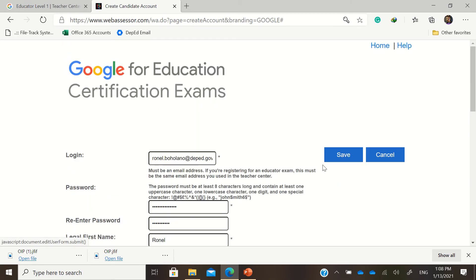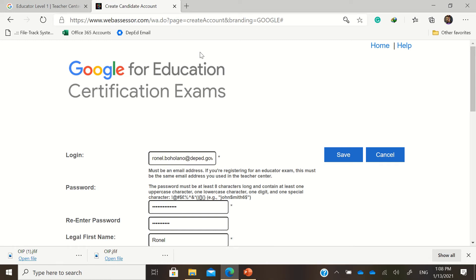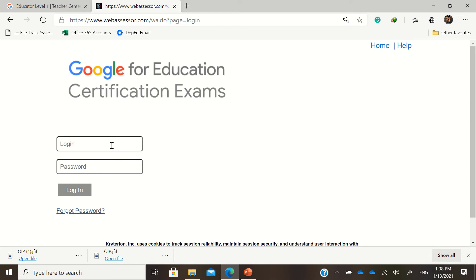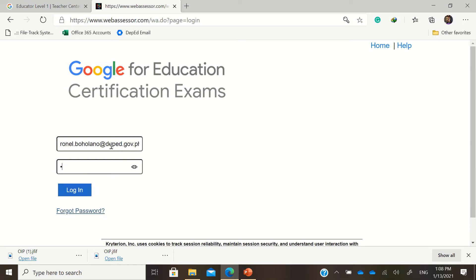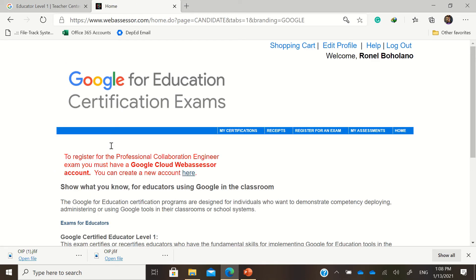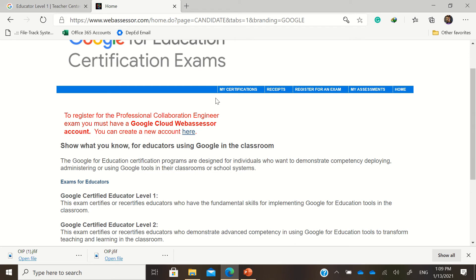If you have an account in web assessor, if you already have your account, let me show you how web assessor looks like. So this is a sample of the web assessor account if you're there to log in. To register for an exam, just click here in the horizontal navigation bar,